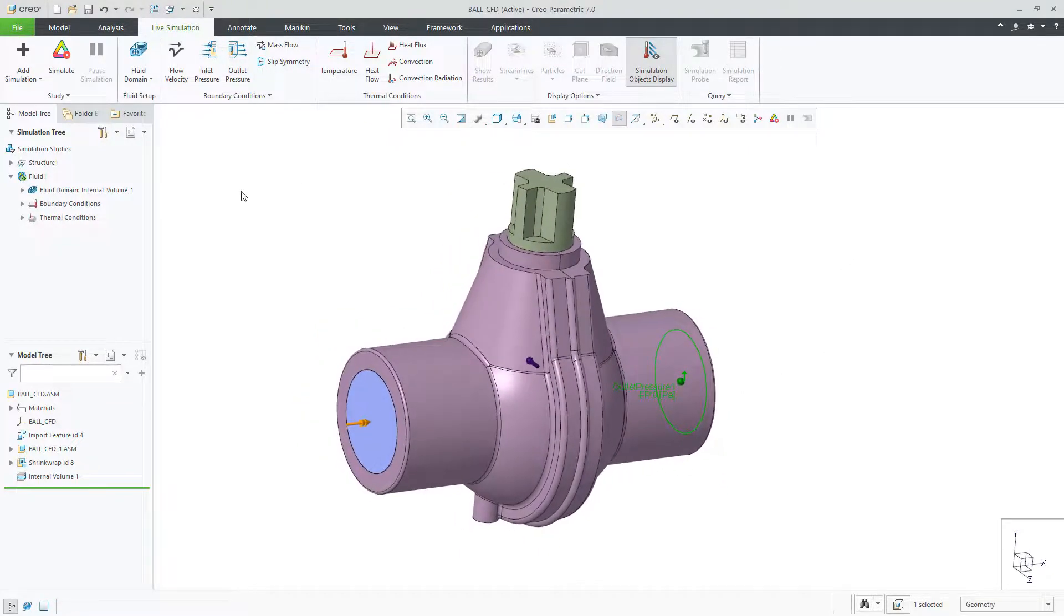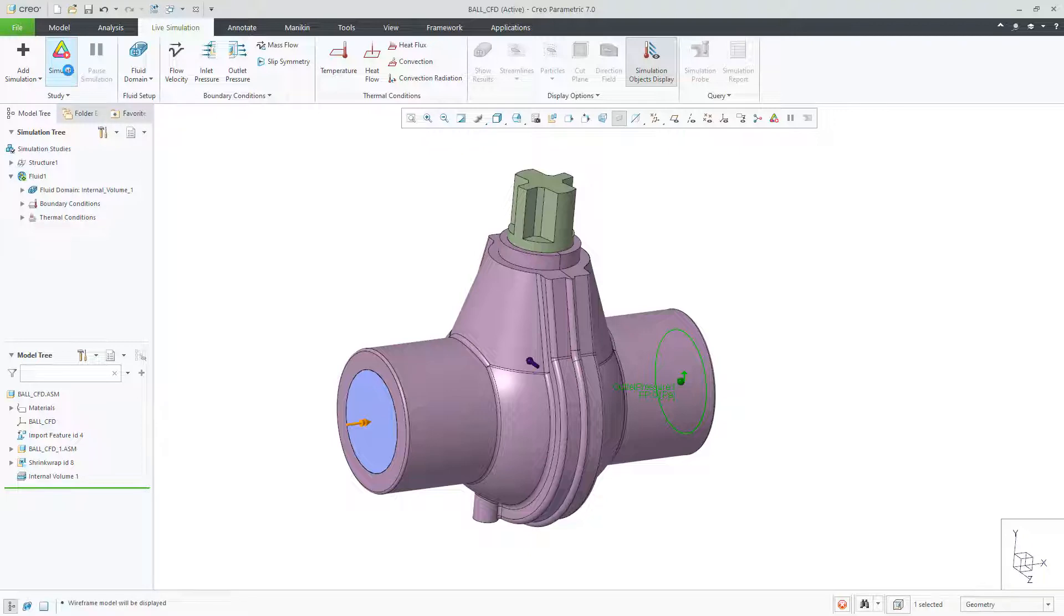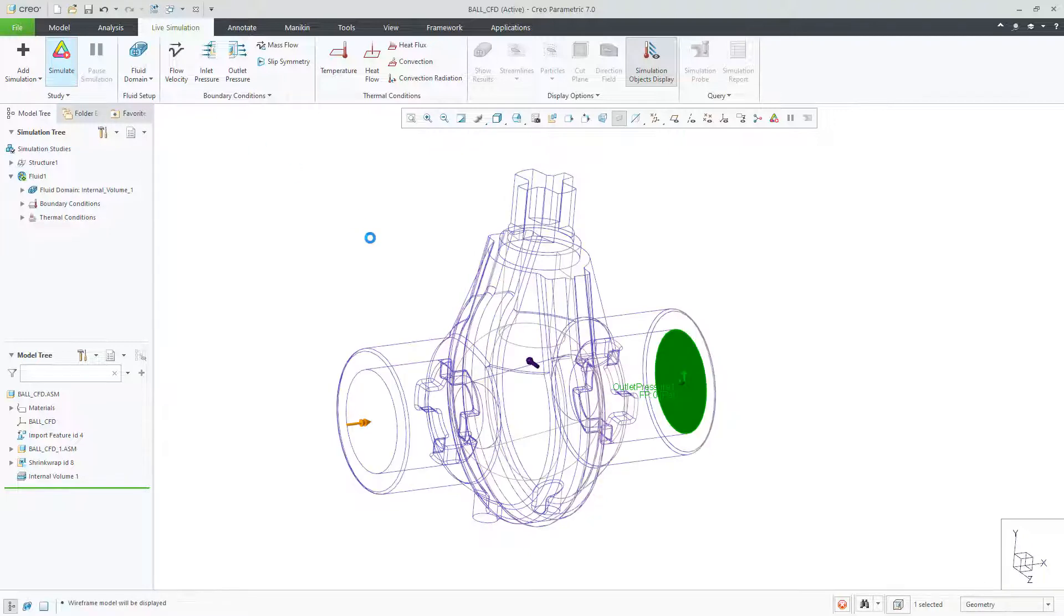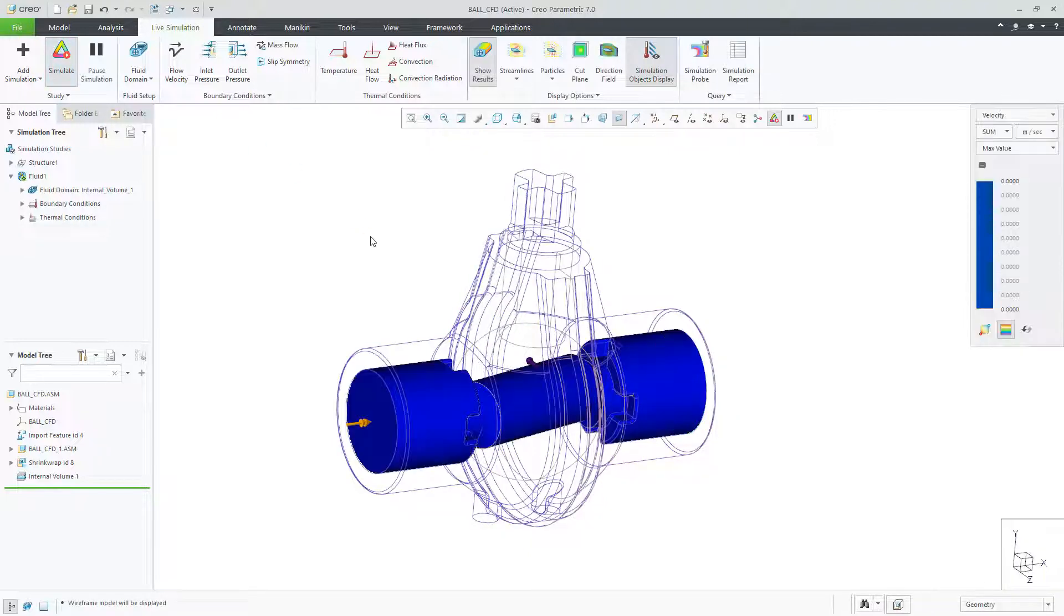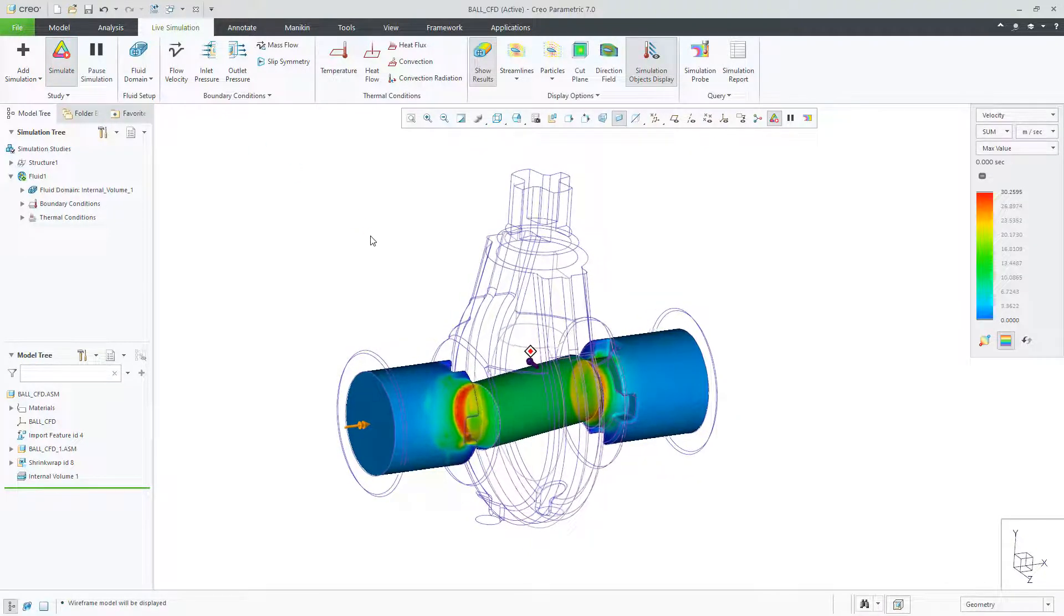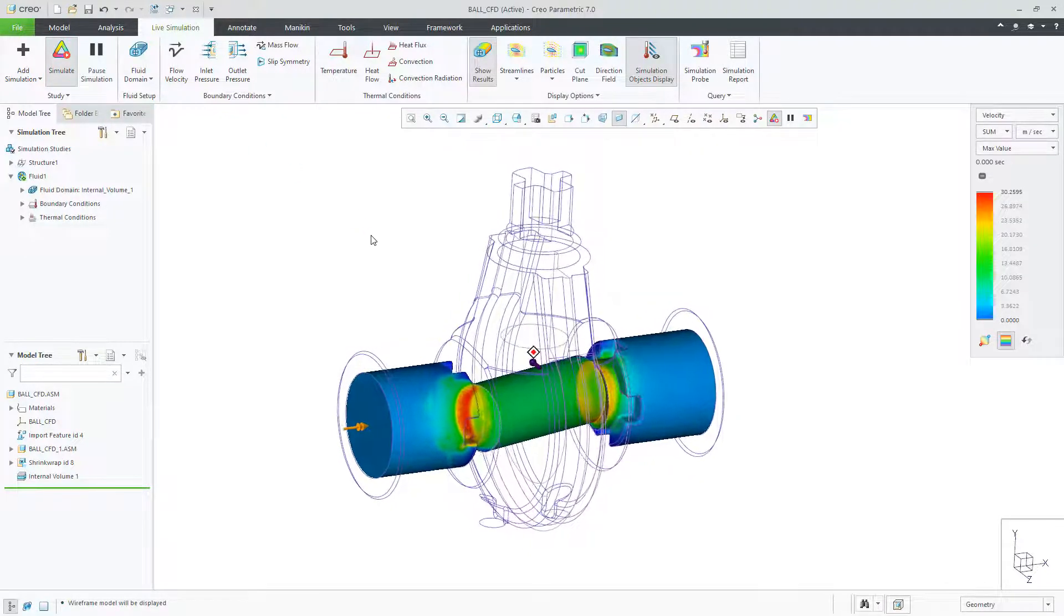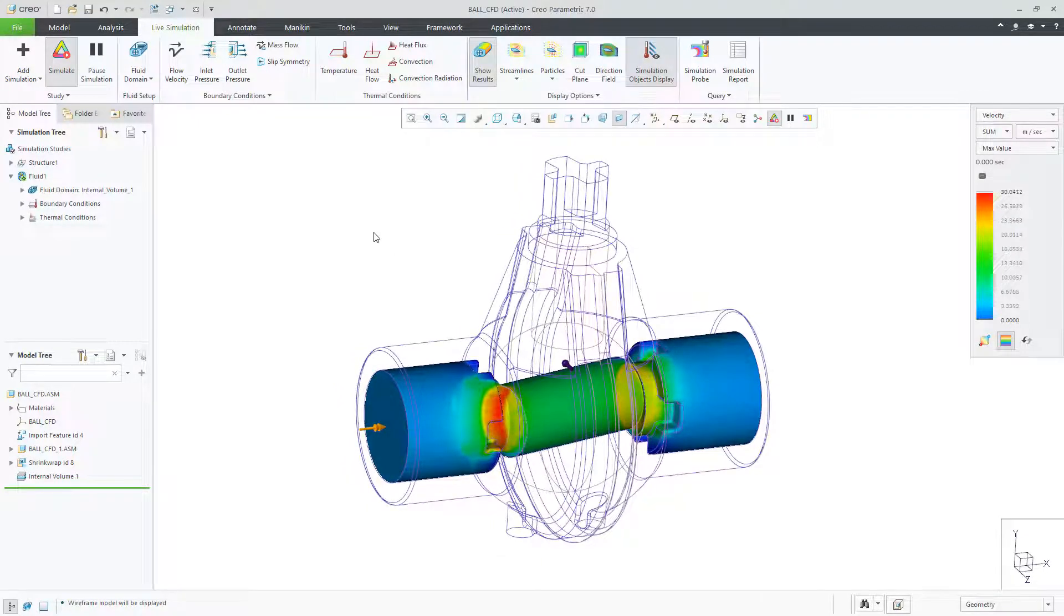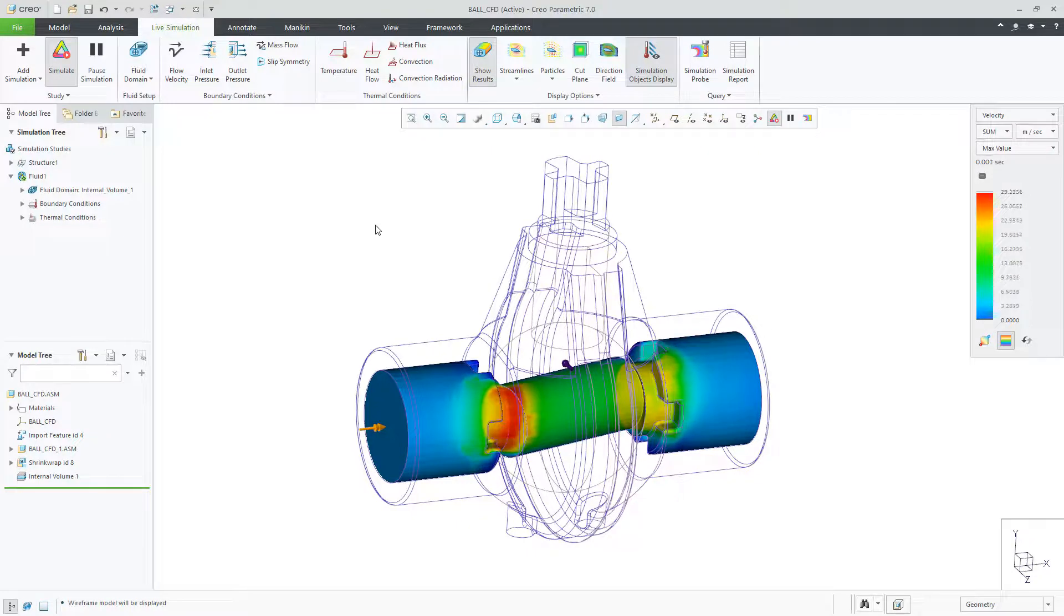The results are then immediately presented to the user. You can view contour displays of the velocity of the fluid, visually checking for how your design is performing.